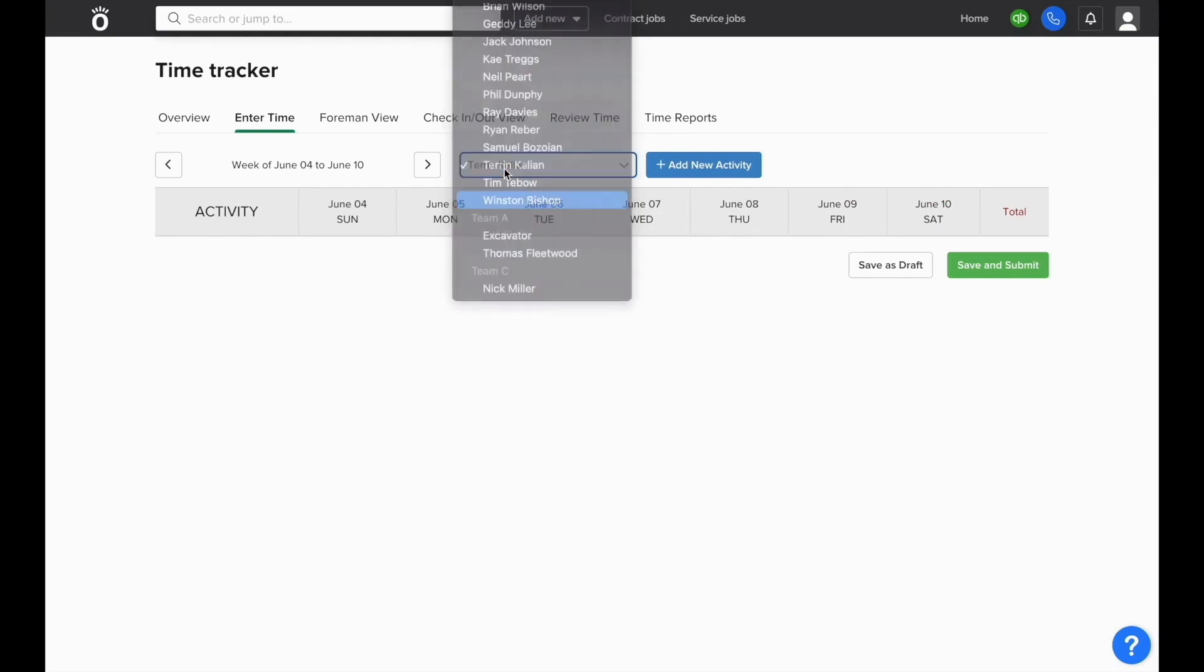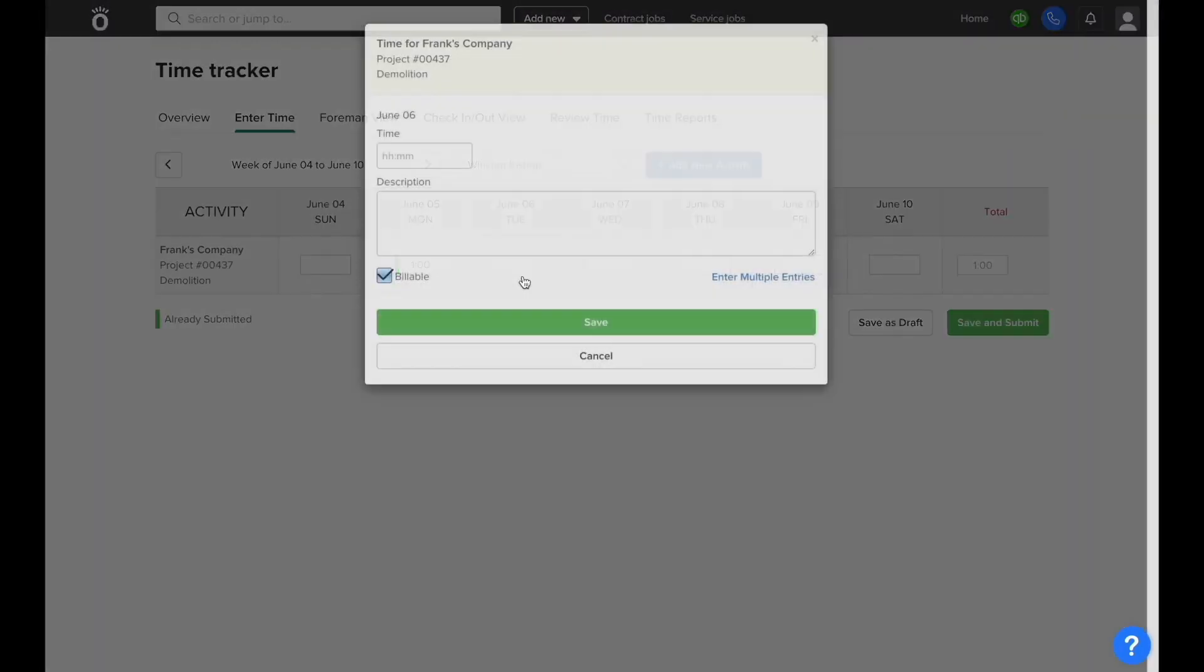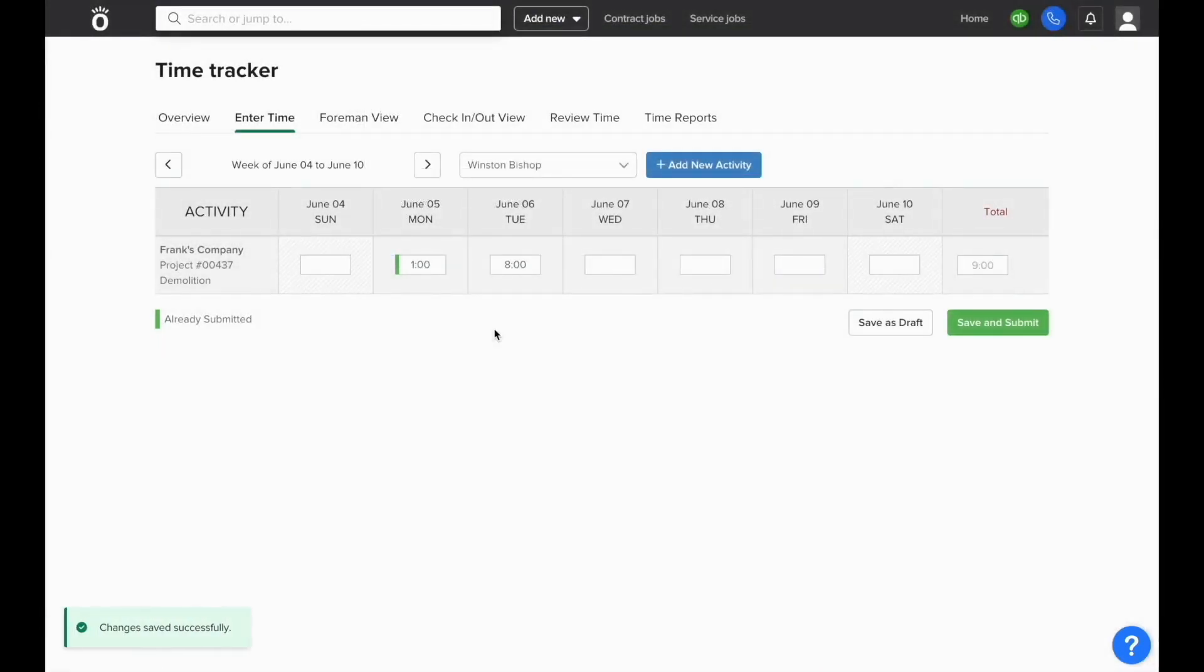It'll default to your own resource as who you're entering time for, but you can change this if you have foreman privileges. Then select the day that you'd like to enter the hours for, enter in how many hours you want to track, and you can write in a description of the work that was done that day.